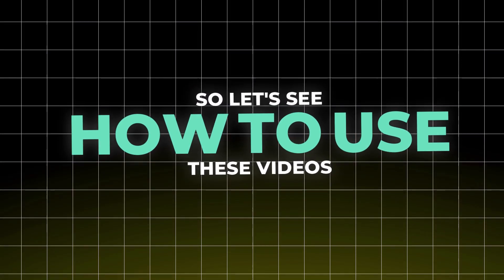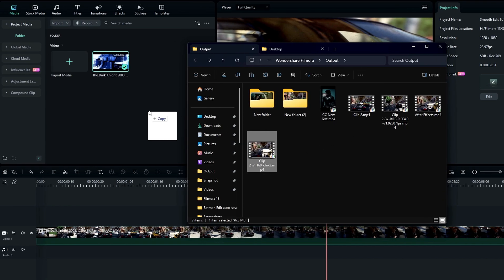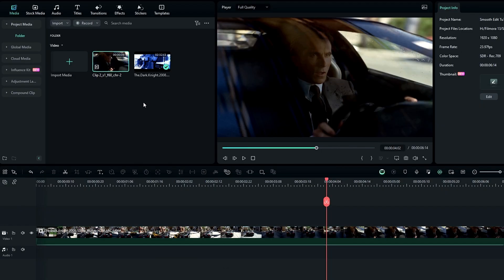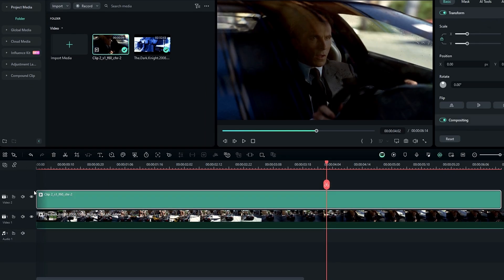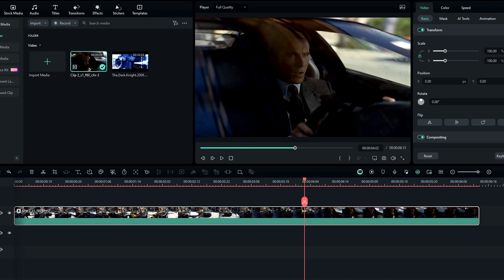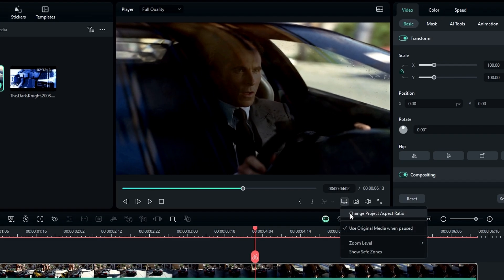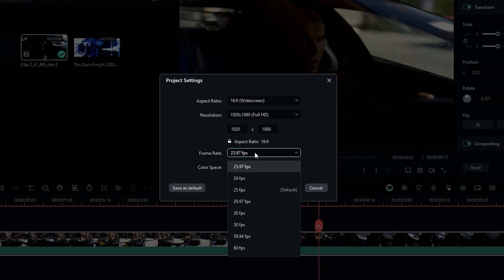Now I'll show you how to use these videos. Add your new exported video to Filmora and add it to the timeline. You can hide or remove your old video. Then we need to change the project frame rate — go to Project Settings and change the frame rate to 60 fps.